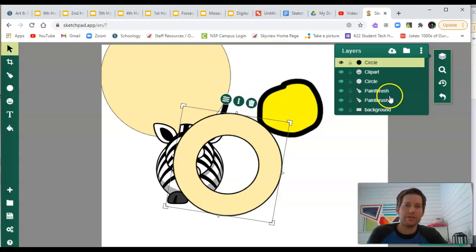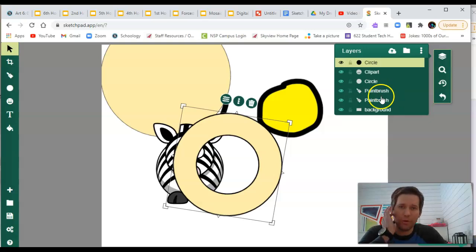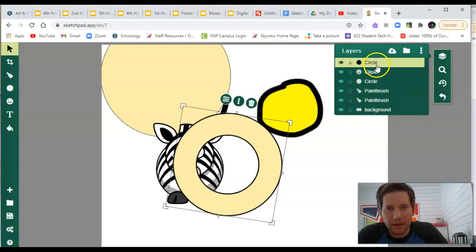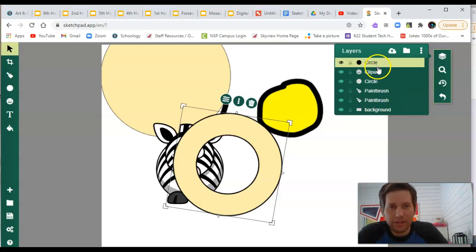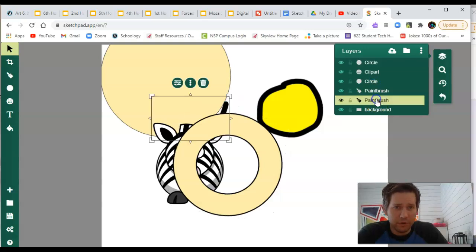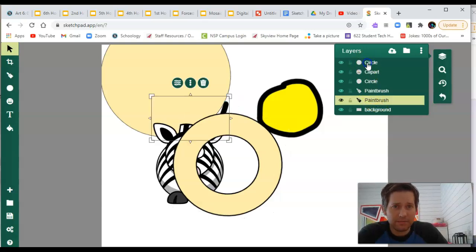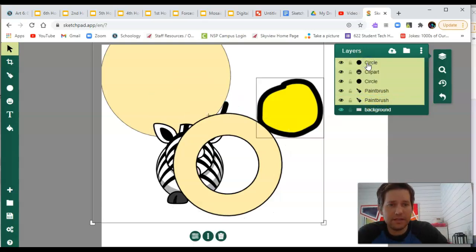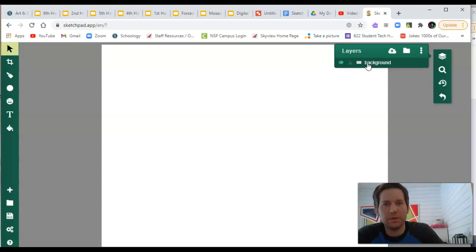The cool thing you can do with layers as well is if you don't want a bunch of stuff, you can hold down shift, select something, then hold down shift, move down, select a bunch of other things, and delete them all at once.